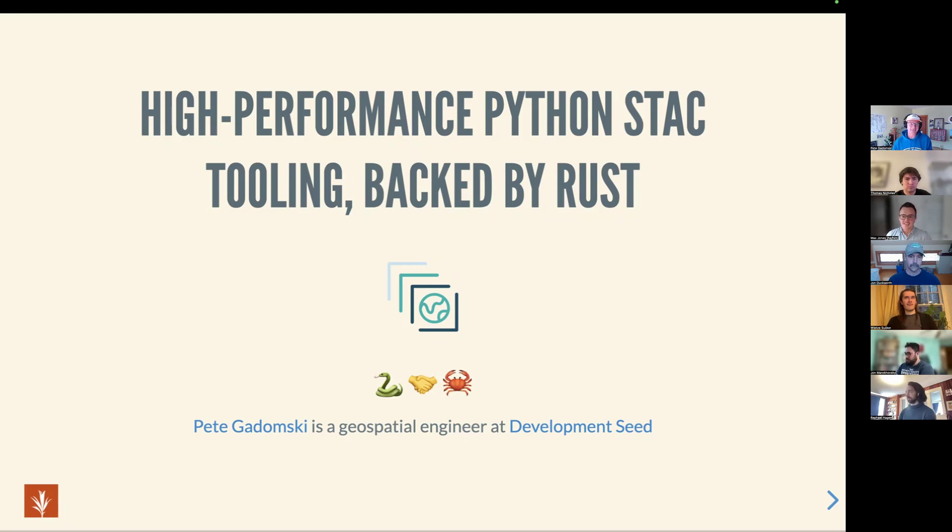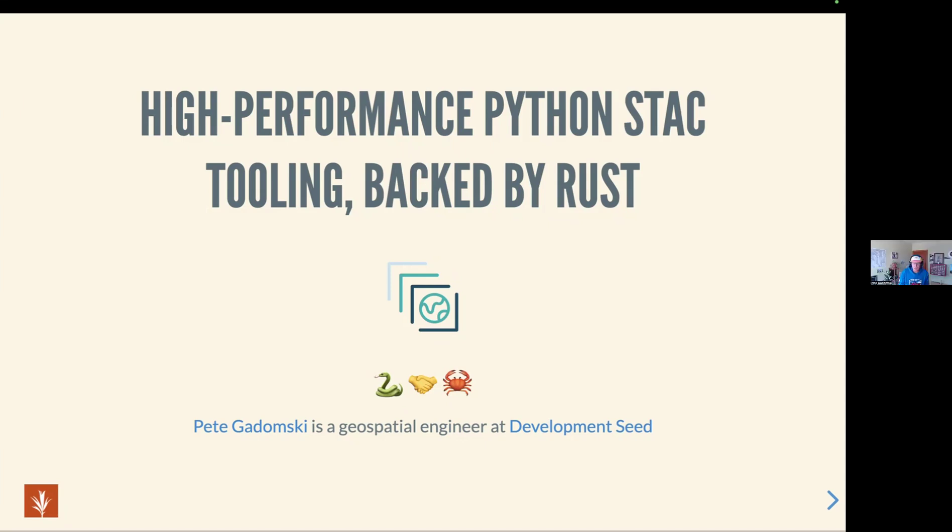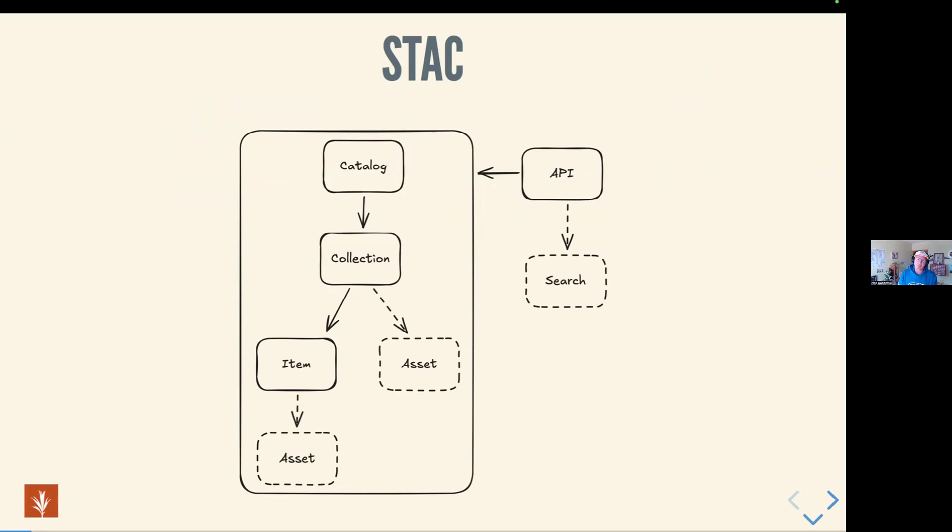Thanks, Max. Stoked to be here. Appreciate the opportunity to chat with y'all about STAC Python and Rust and how we're working with them all together. To set a little bit of context, STAC is an open community specification for search and discovery for geospatial data. Its 1.0 release was in May 2021, and it recently had a non-breaking 1.1 release earlier this year.